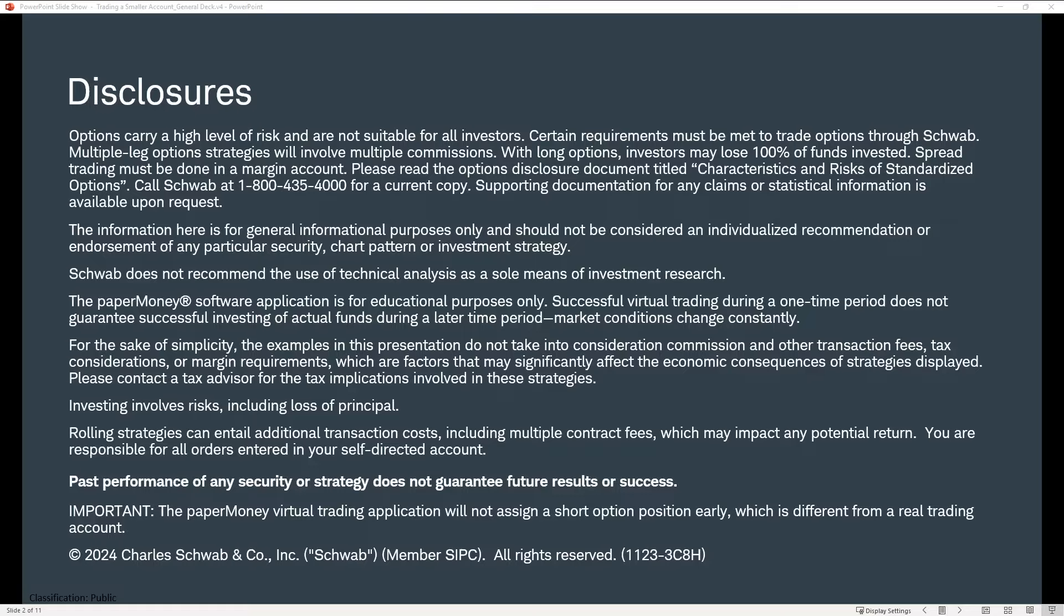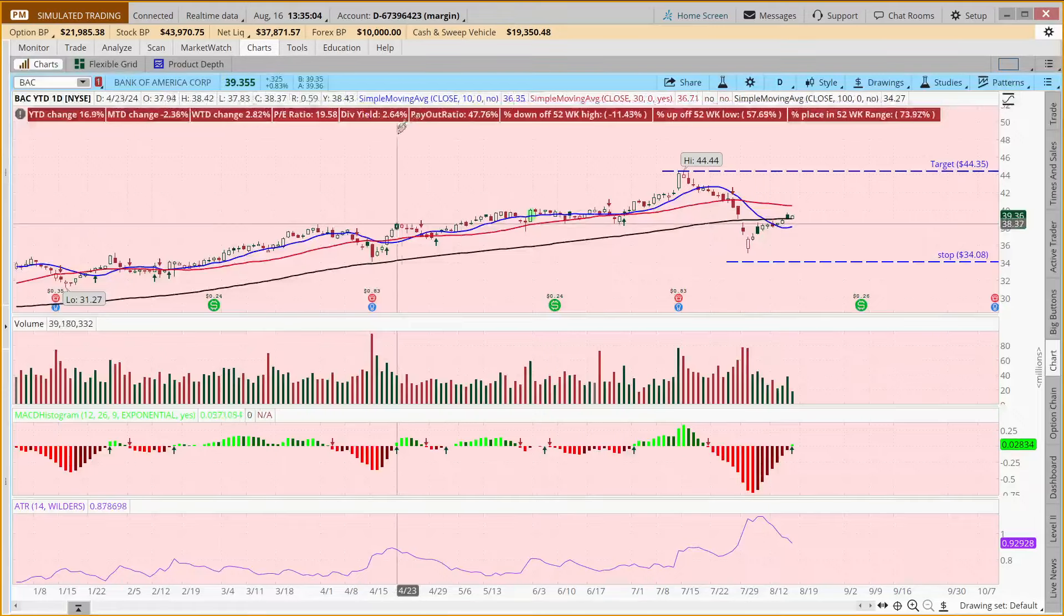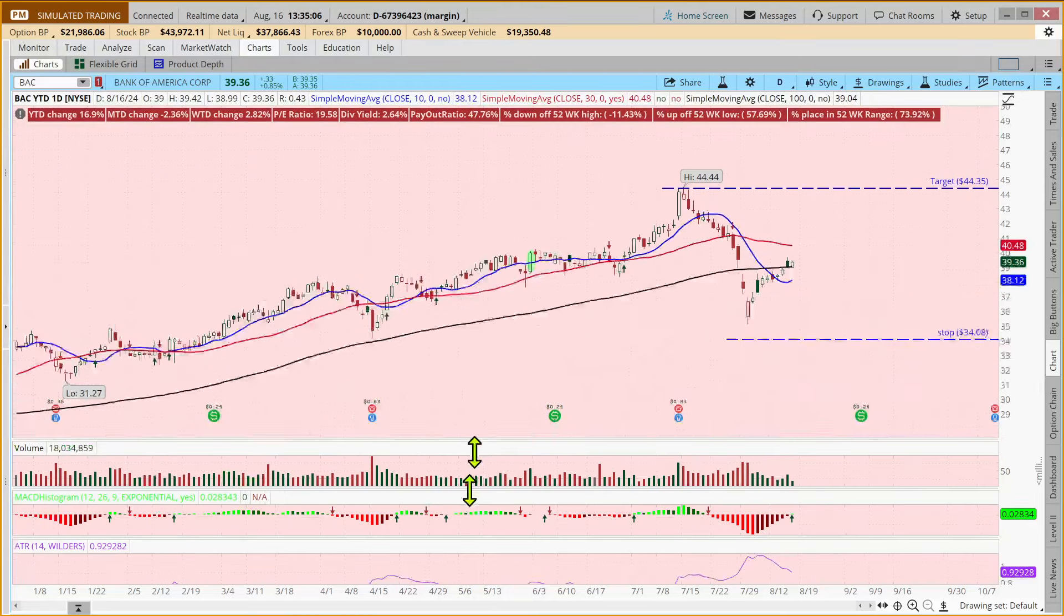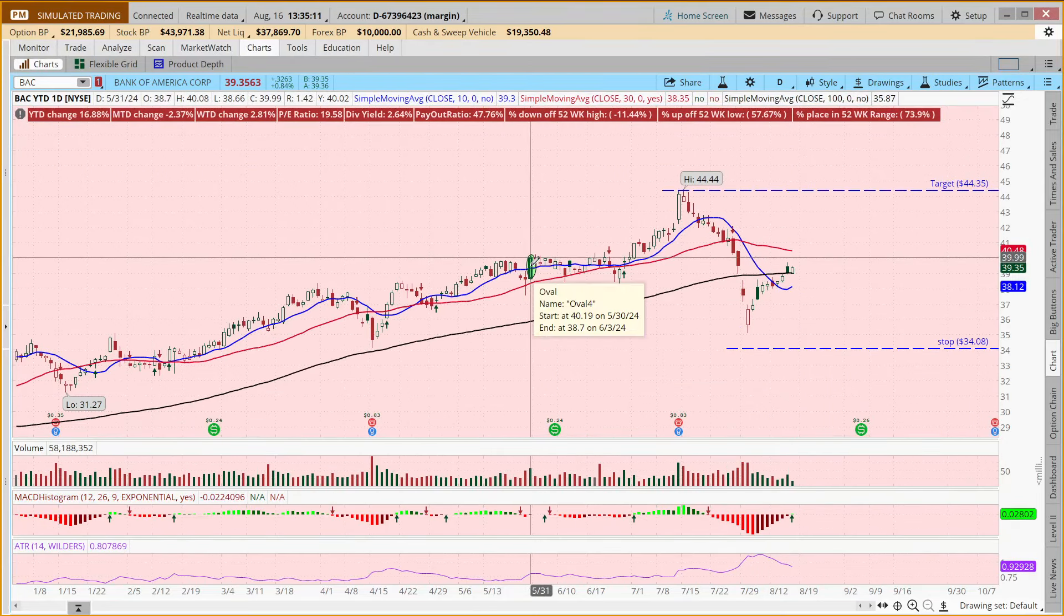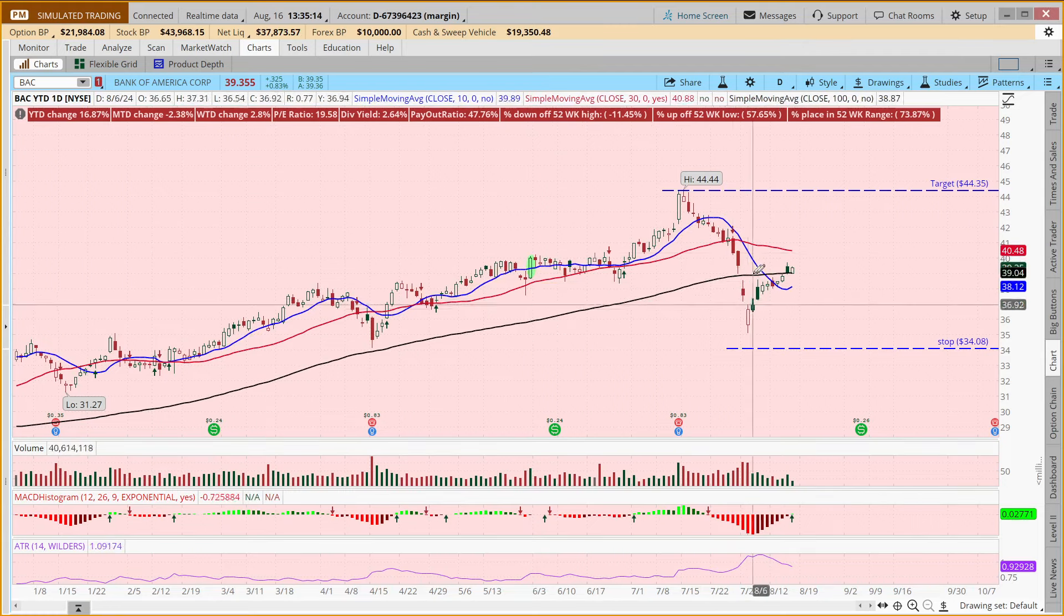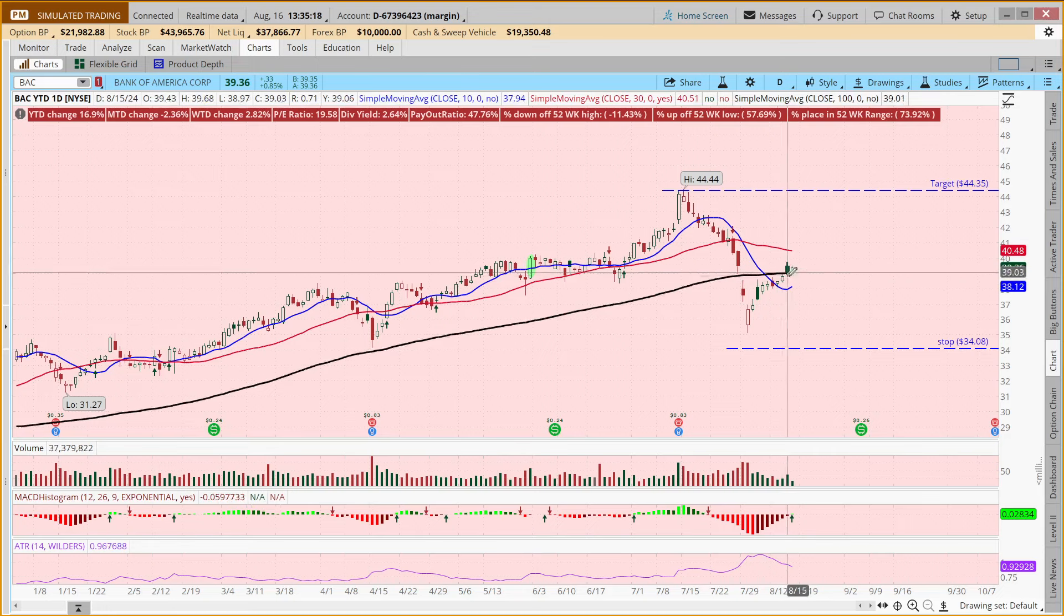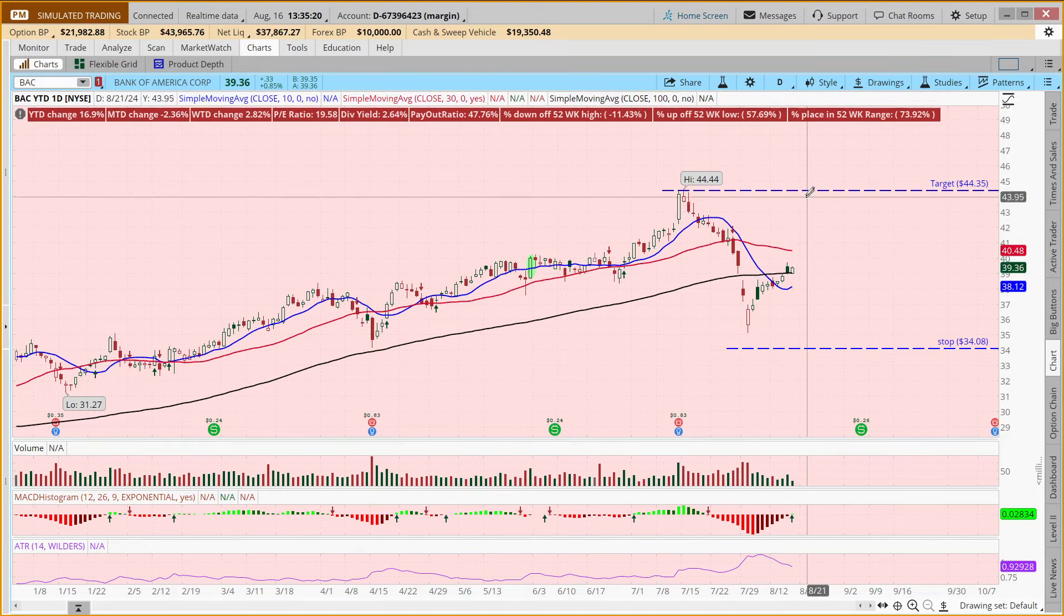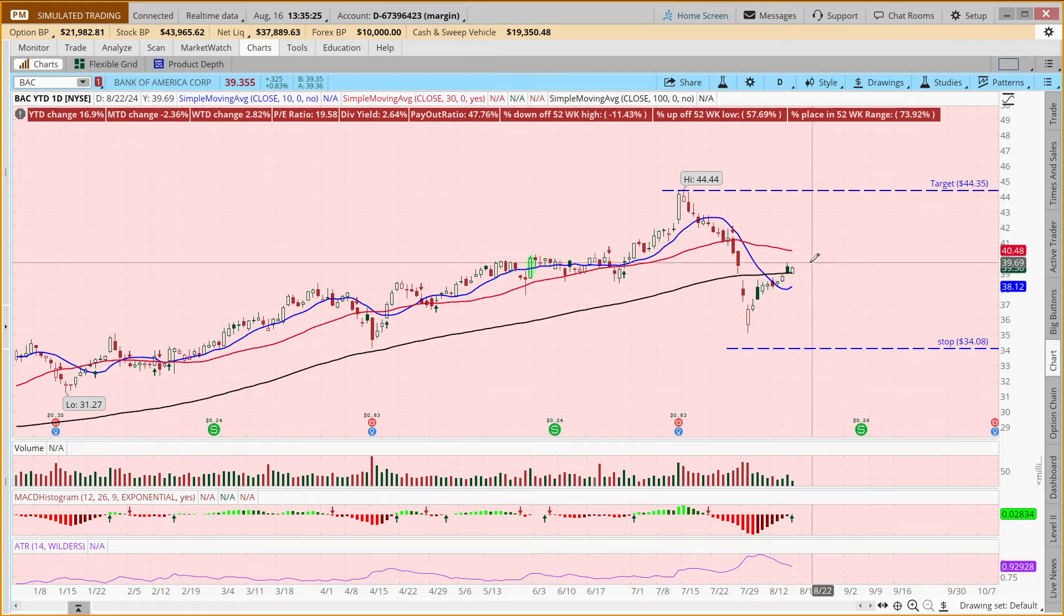So coming out to the platform, the first stock that we are going to look at is Bank of America. We bought in our example account back at the end of May. And let's just say that we own this stock, which we own 100 shares of, and that we've looked at this and decided if it goes back up to the previous high, we would like to sell our 100 shares.